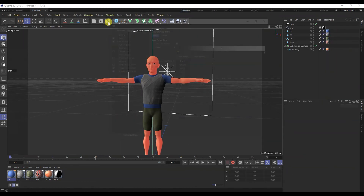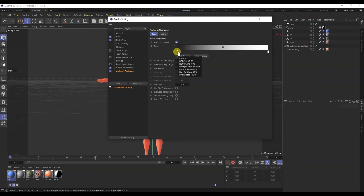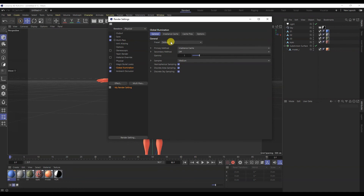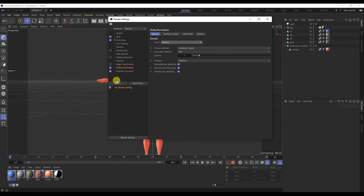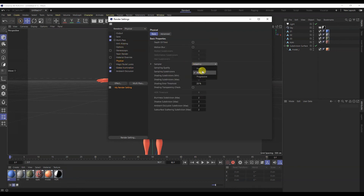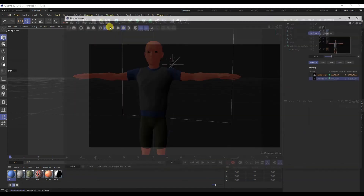Let's move on to the render settings. Physical rendering is enabled. Added global illumination and ambient occlusion effects. Ambient occlusion is made gray. For global illumination, you can pick up presets — I have a standard one. Sample quality is set to medium. Let's make a render.